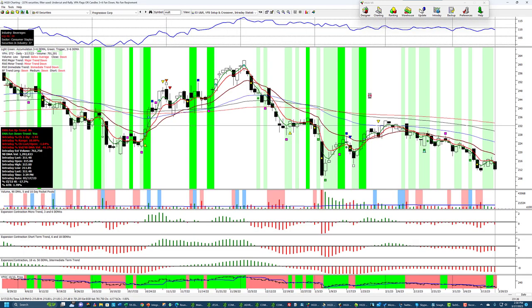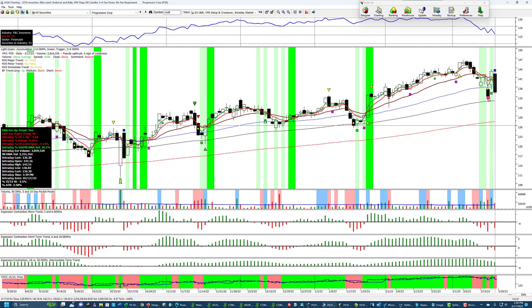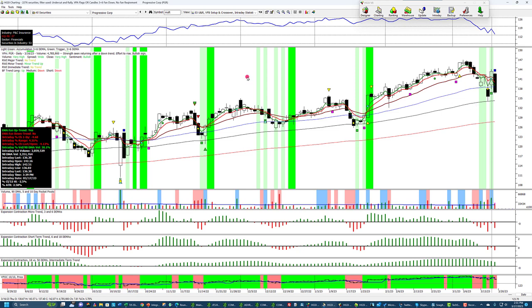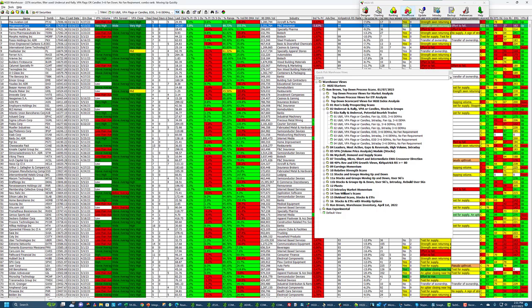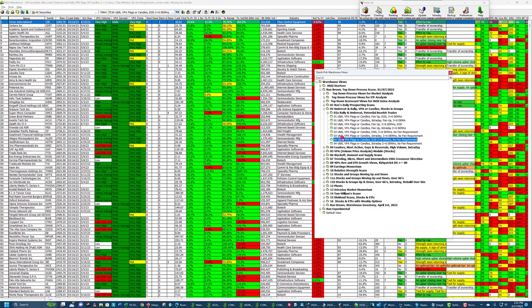Let's look at Progressive Corporation. You can see there was accumulation yesterday — not a crossover — but a big candle with the volume point of control positive. Because of the weak market today, it didn't get anywhere — there's a big black candle today. But you can see the fan is in place here. It's in an uptrend.